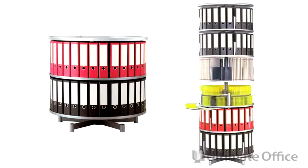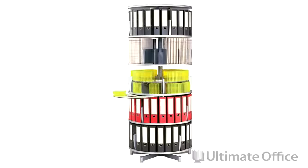Also, with our one-tier extension kit, you can easily expand an existing carousel by an additional tier, thus increasing your storage capacity as needed.